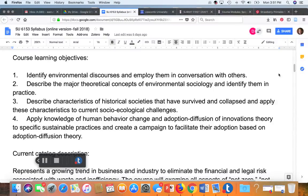One of the textbooks we'll be using in this course is Environmental Sociology by John Hannigan, and the learning objectives that relate to this textbook are learning objectives one and two. The first learning objective: by the end of this course, students will be able to identify environmental discourses and employ them in conversations with others.